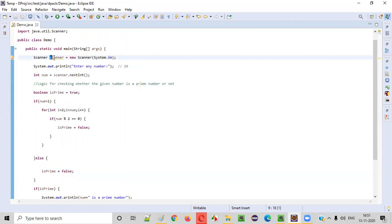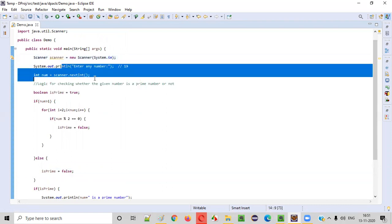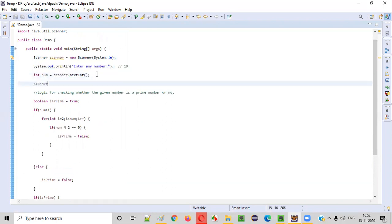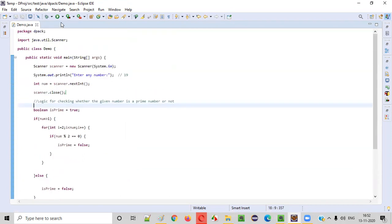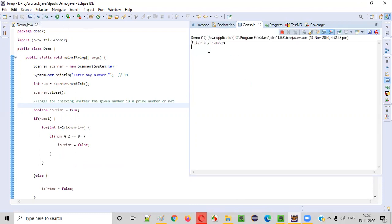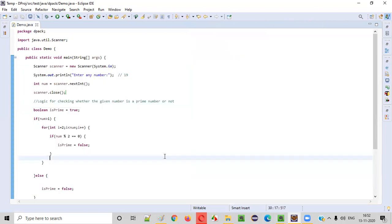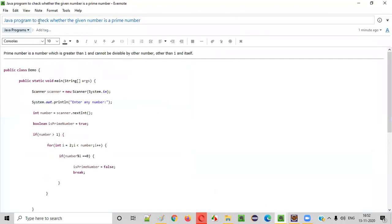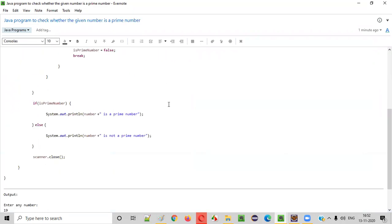Before running the code, we have to make sure the scanner object is closed as a best practice — after collecting all required inputs from the user, simply close the scanner object. The warning message gets resolved. Now run the code — the program asks the user to enter any number. Let's give 19. You see '19 is a prime number' gets printed. What if we give 10? 10 is greater than 1, but 10 can be divided by 2 and by 5, so '10 is not a prime number' is printed. The program is working perfectly. Hope you understood how to write a Java program to check whether the given number is a prime number or not. That's it, thank you, bye.